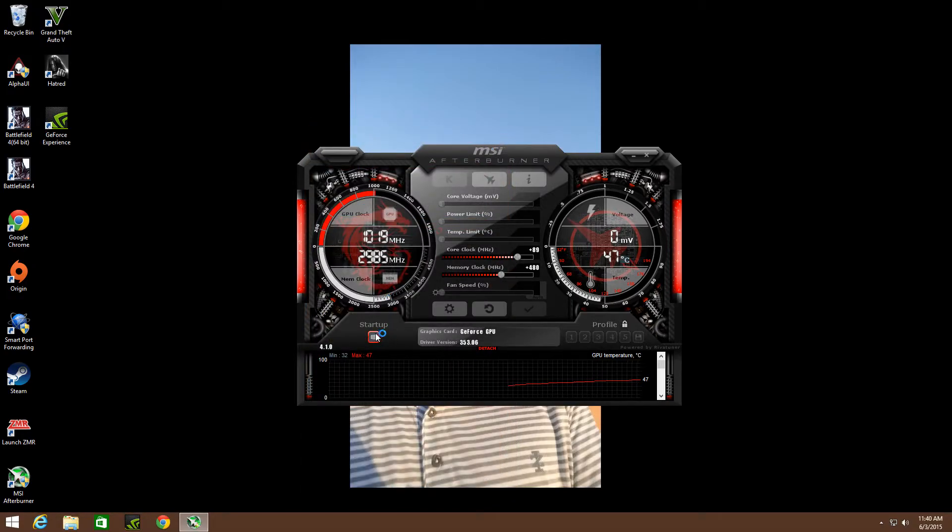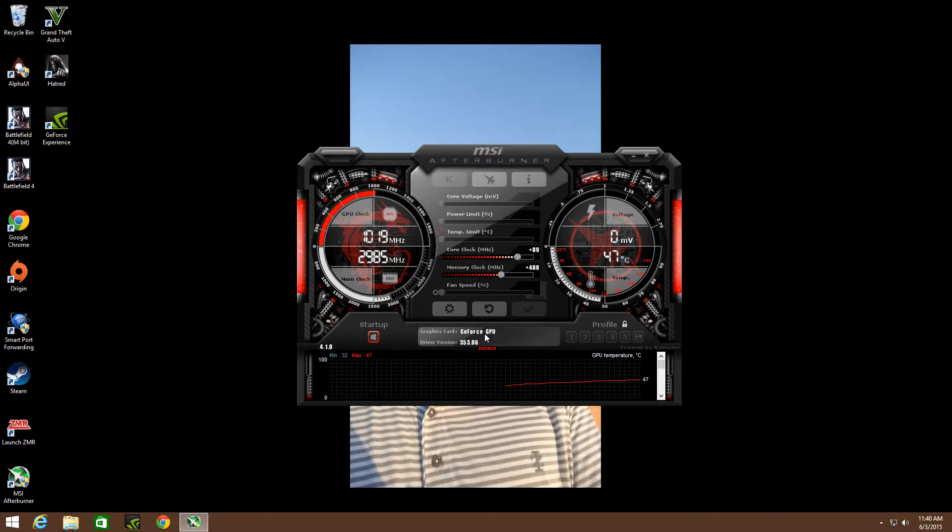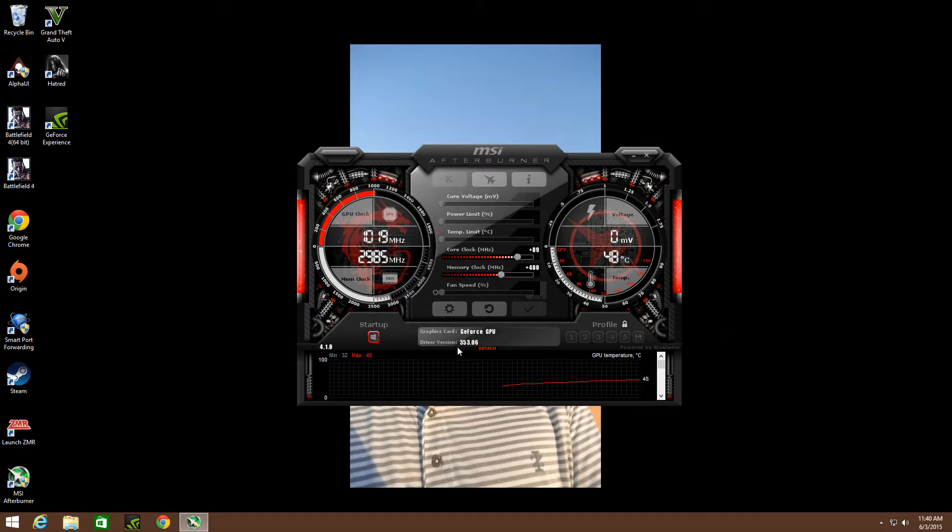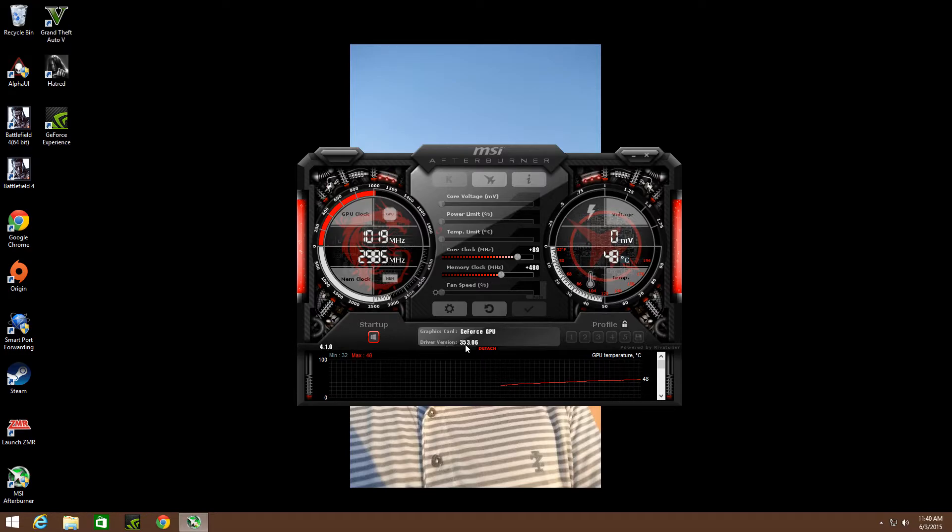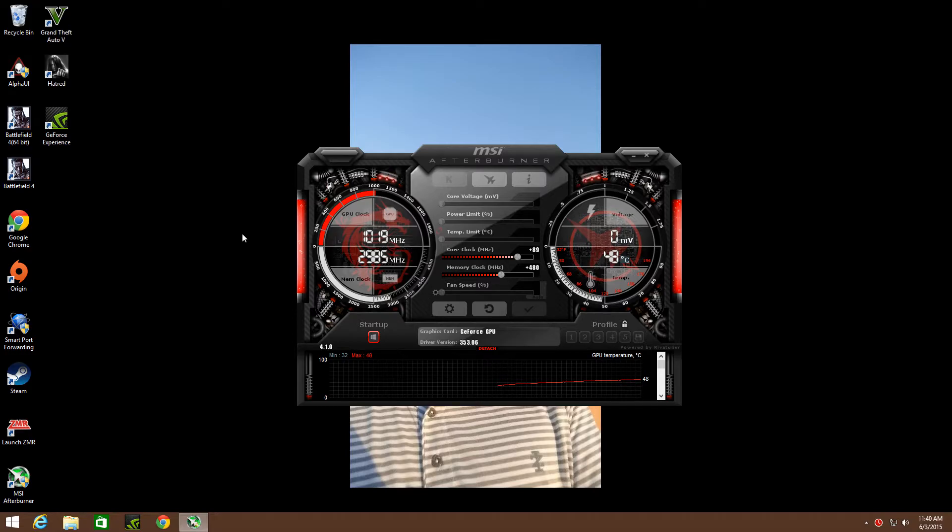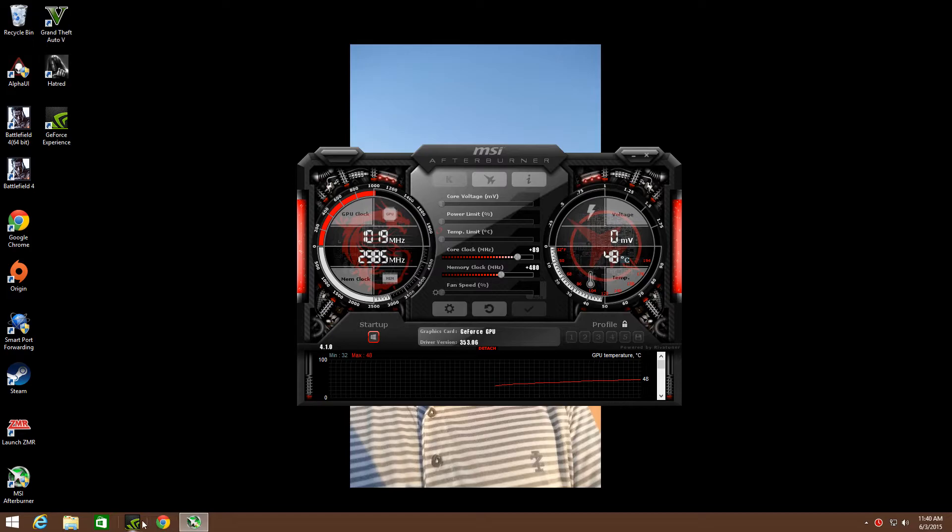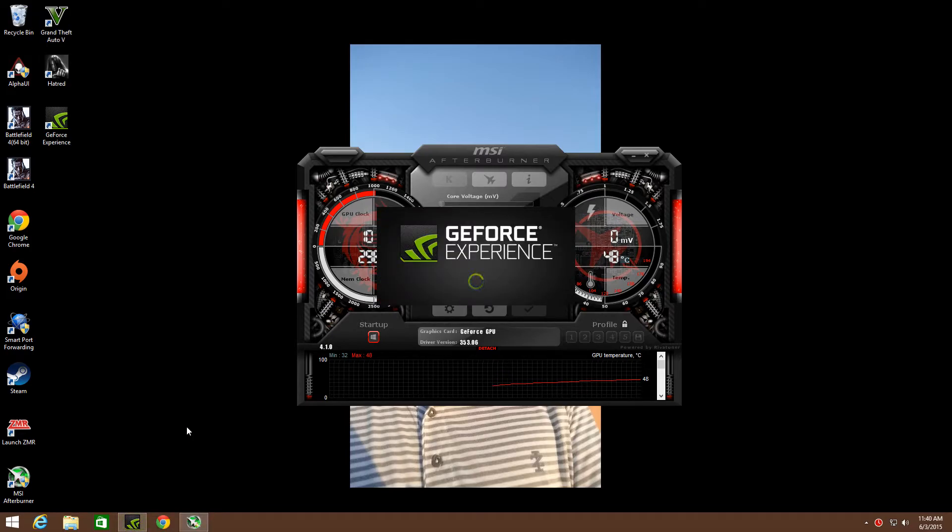This is always running in my background right here, starts up with Windows and everything. I got the GeForce GPU - if you're watching this video I'm sure you got an Alienware Alpha and you should be watching it. I got the new driver that I just downloaded yesterday, 353-06, no problems with it.